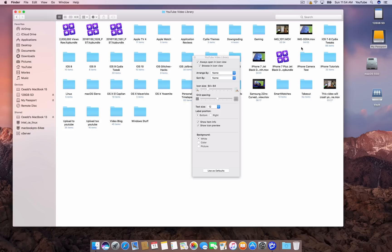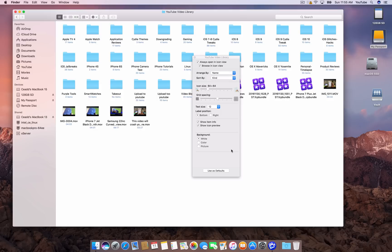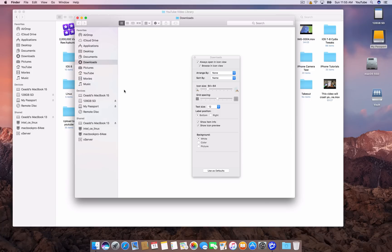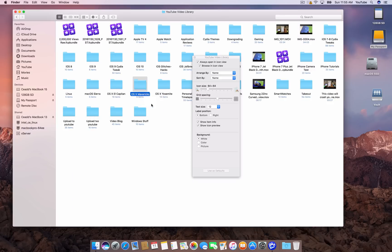If you like this window layout and want all windows to open this way, click Use as Default. For example, if I change the sort to Kind and then switch it back to Name, clicking Use as Default will apply that layout to every other Finder window going forward — including external drives. Everything you plug in will snap to a grid and be nicely organized rather than scattered.